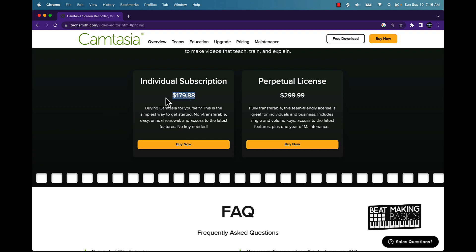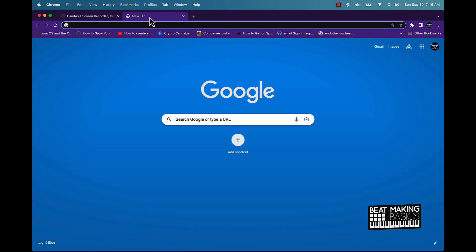But one thing I always tell people, man, when it comes to money and how much it is and all that stuff, you got to look at what this is going to actually bring you in value. For instance, the same thing with our Beat Making Basics Master Bundle.